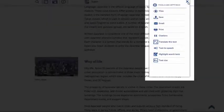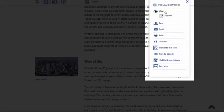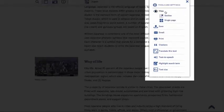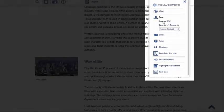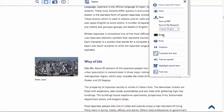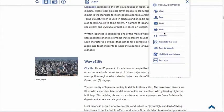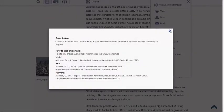This handy drop-down menu shows all the actions that you can take from the article page. The view function enables users to view the article in one long page that you can scroll down, or breaks the article into individual sections depending on the preference of the reader. From Save, users may save this entire article as a PDF or save it to My Research. You may also email this article. You can print the article from here. Here's another way to view the citations in a pop-up display box right on the screen.